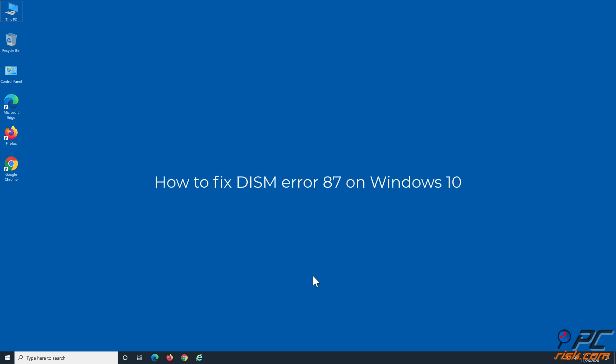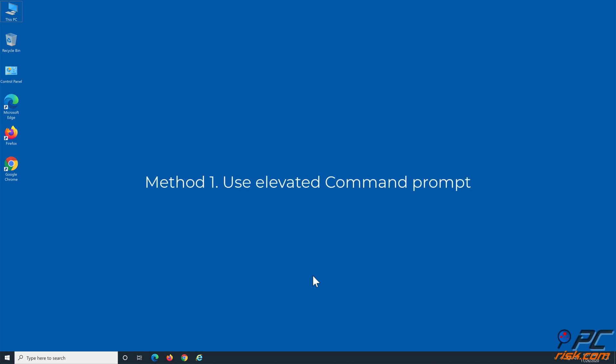How to fix DISM Error 87 on Windows 10. Method 1: Use Elevated Command Prompt.